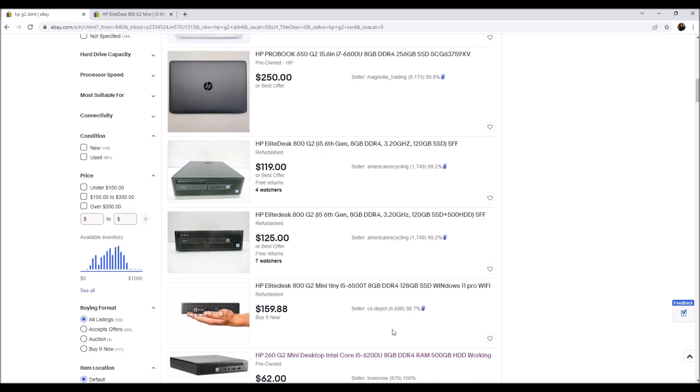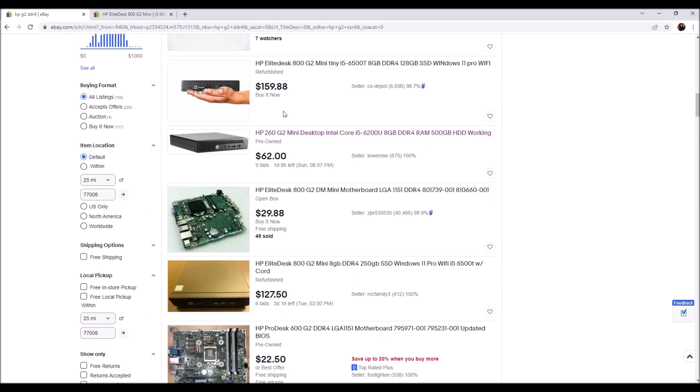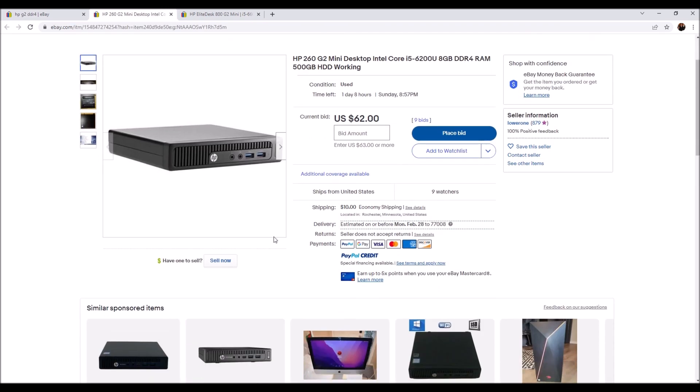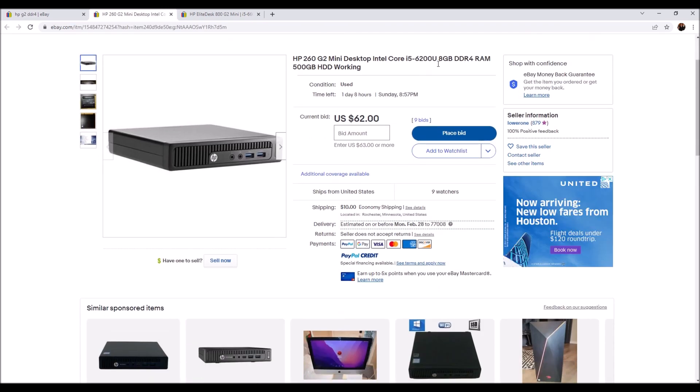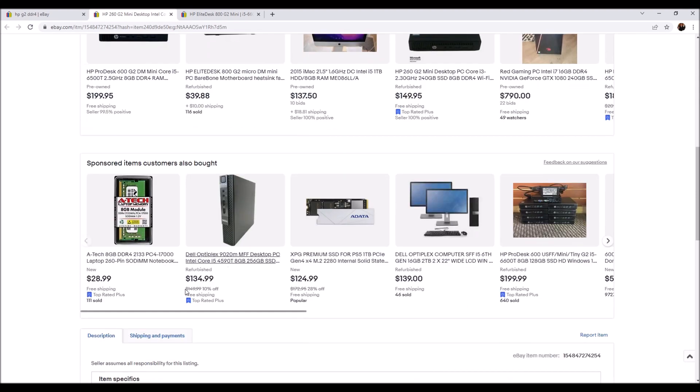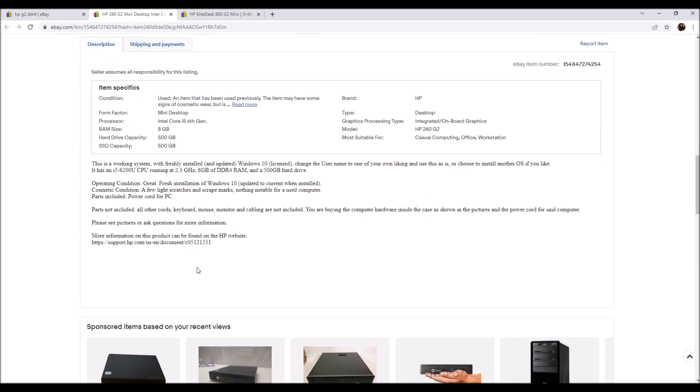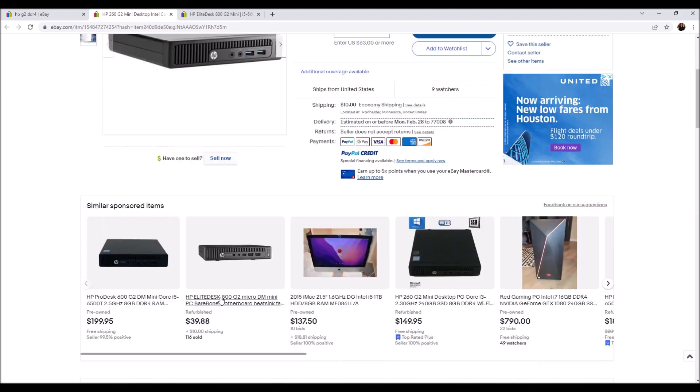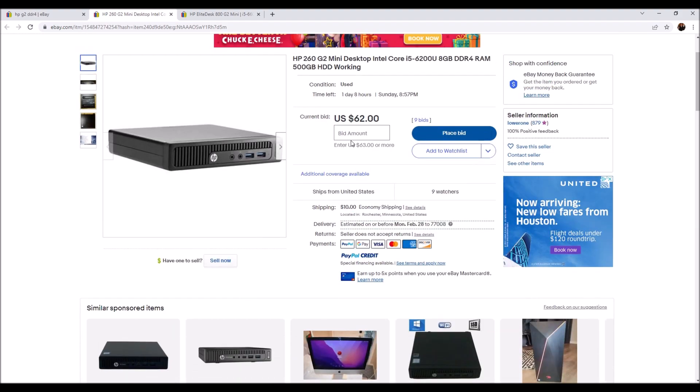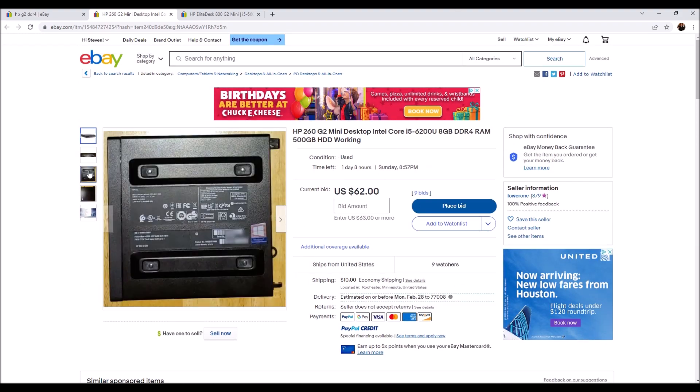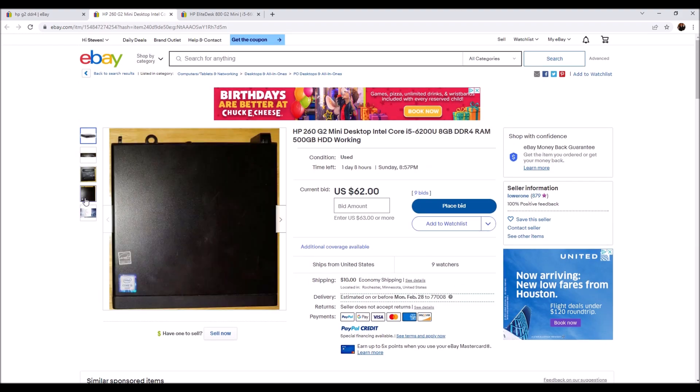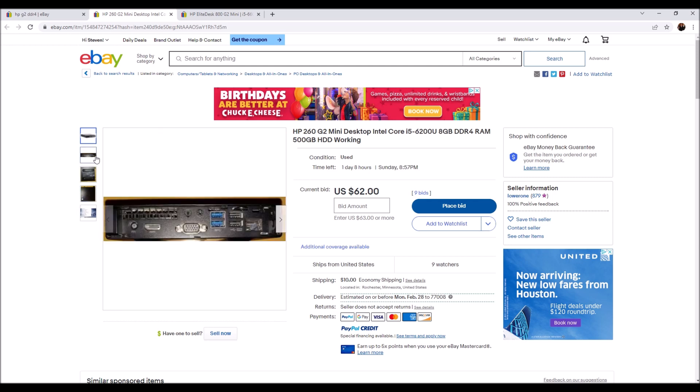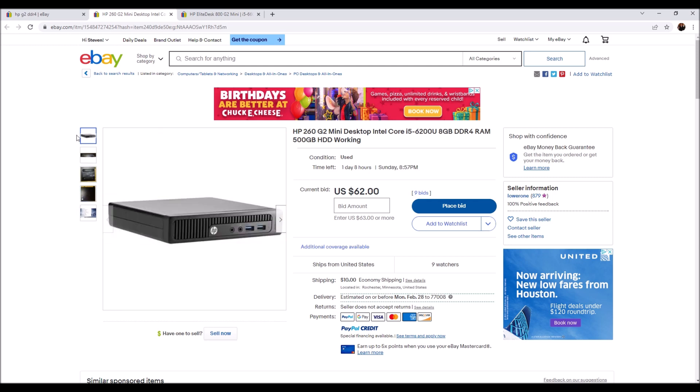Here's one that you can bid on, it's currently 62 dollars. i5, DDR4 RAM, 500 gigs and it does include the power cord so this is a good deal right here. 62, it's worth bidding on. Does not appear to have the USB Type C on the front.